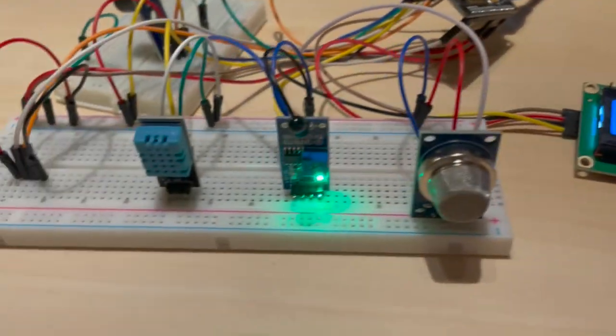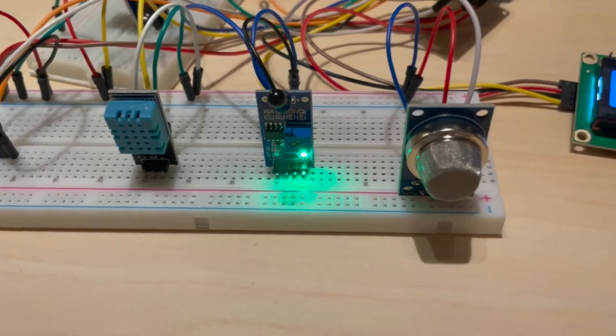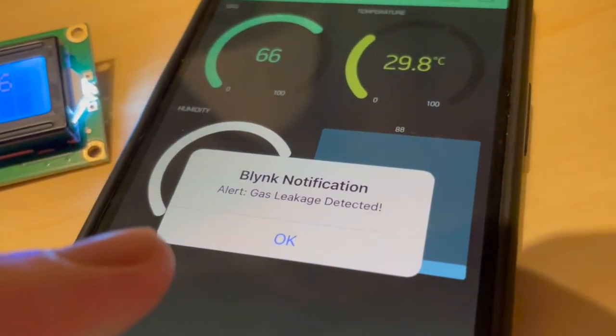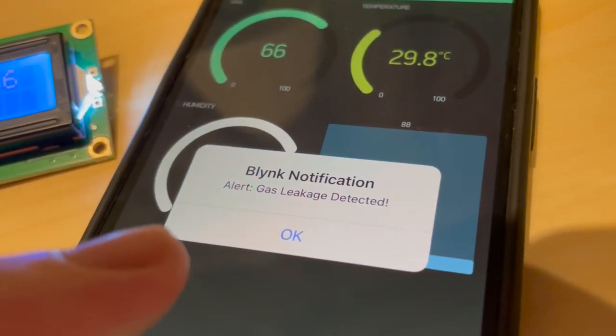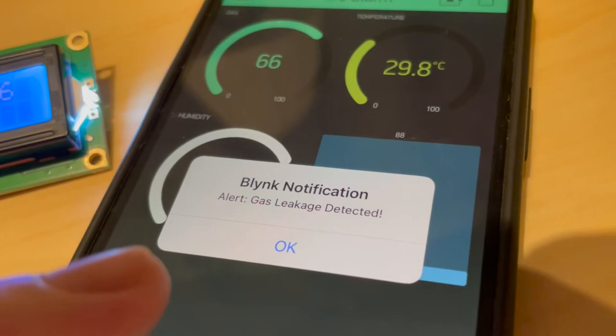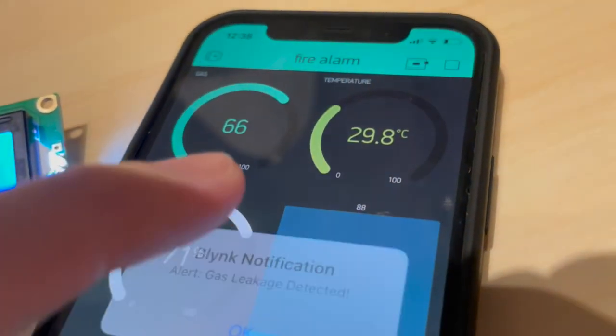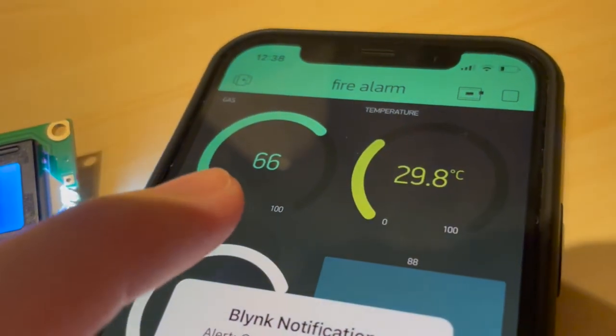Also, as you can see in the Blink app, we receive a gas leak detection, and so the value here changes.